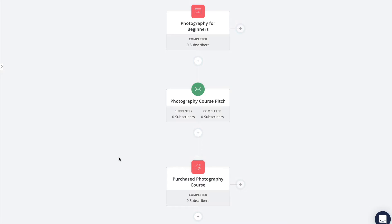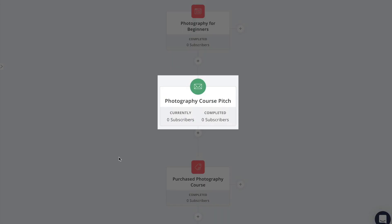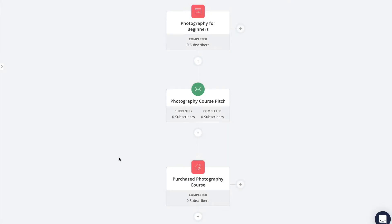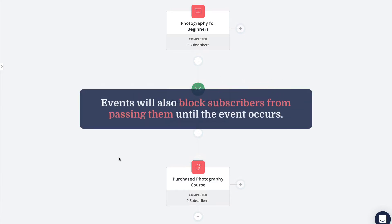And in this case that's exactly what we want, because we don't want our subscribers to keep receiving pitch emails for a product that they've already purchased. But what about people who don't purchase?